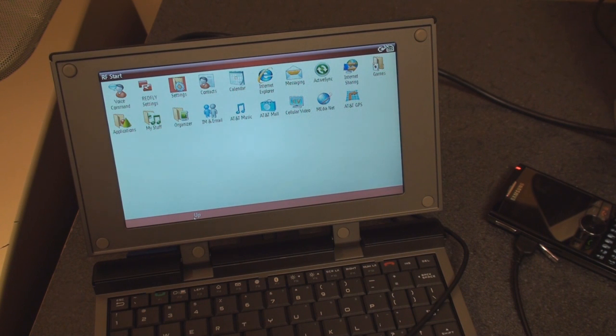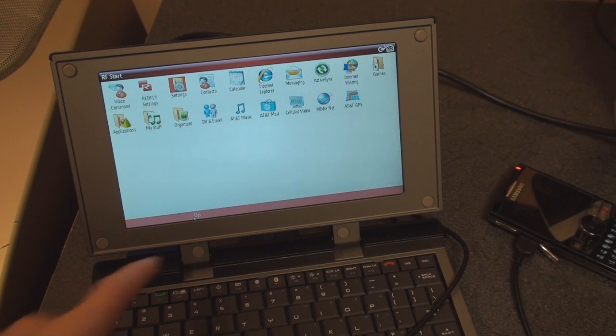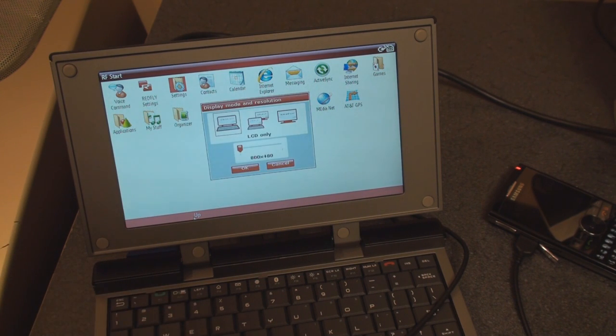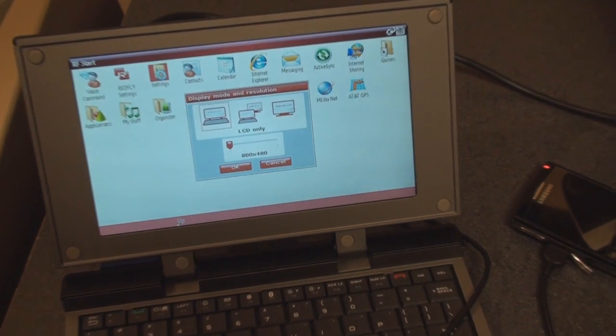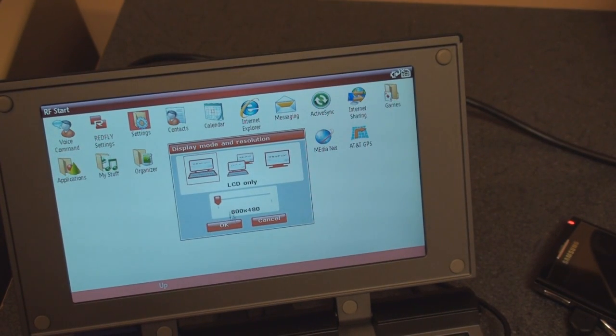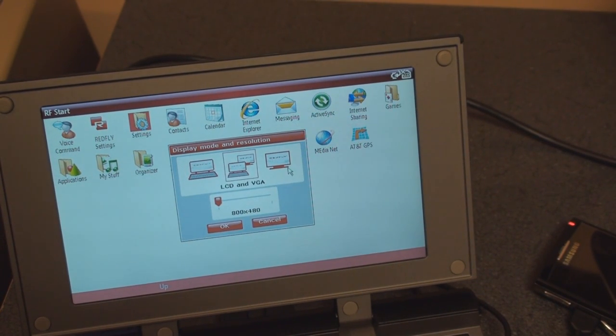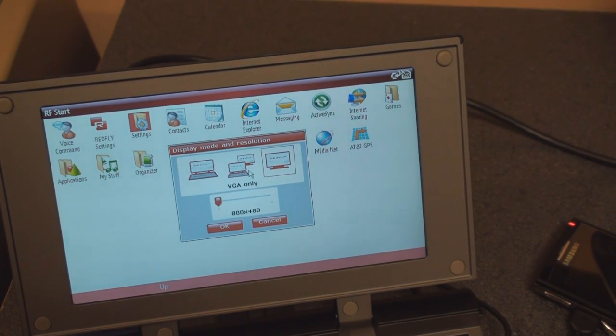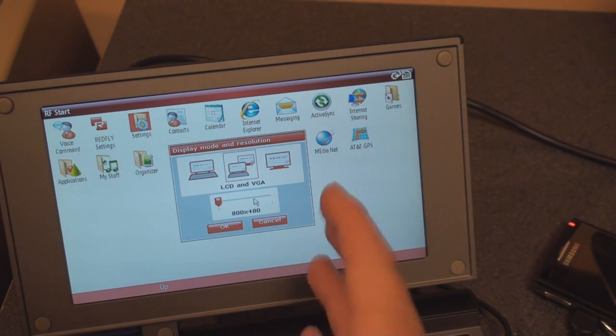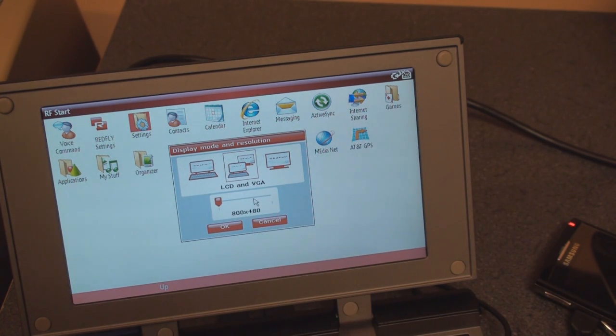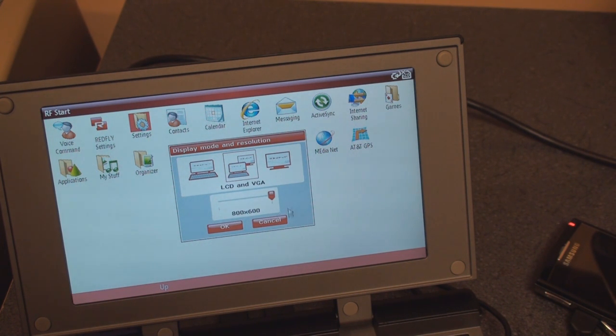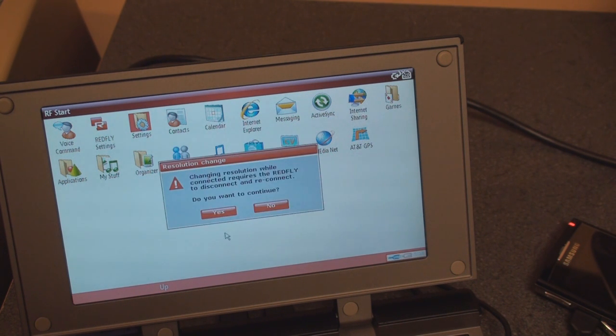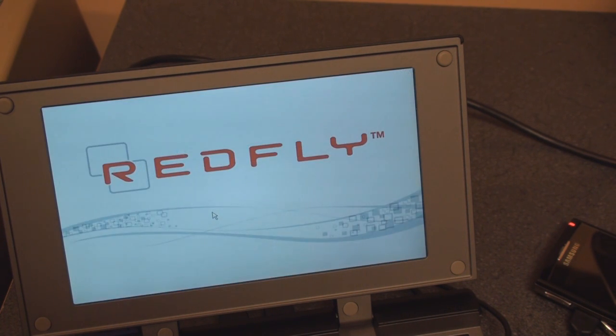Okay, so I've just connected the Redfly to my computer monitor to see what the video output looks like. I hit the F2 button, and I get this message on the screen. There are three display modes. I can go with LCD only, LCD and VGA, or just VGA. I'm going to do LCD and VGA, which means that it'll be on the Redfly, the image, and it'll be on the monitor. You can change the resolution to 800 by 480 or 800 by 600. We're going to go to the maximum here, 800 by 600, and click OK. It says changing resolution while connected requires the Redfly to disconnect and reconnect, so we're going to allow that to continue.